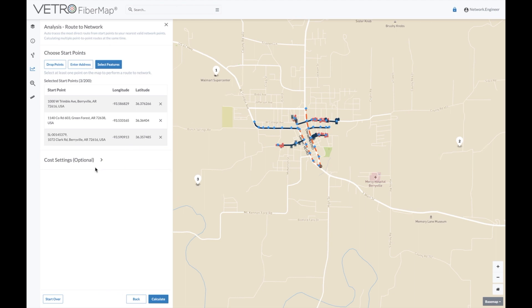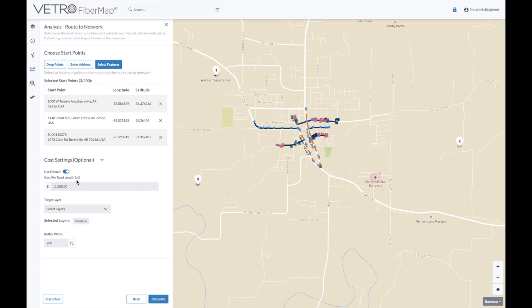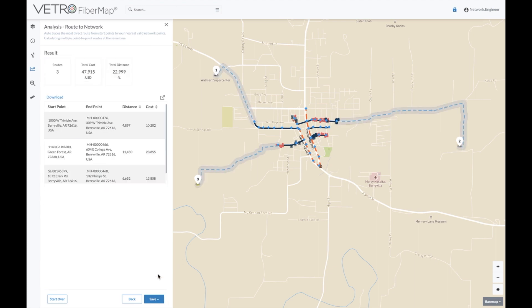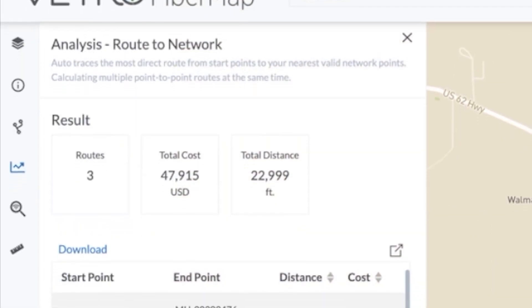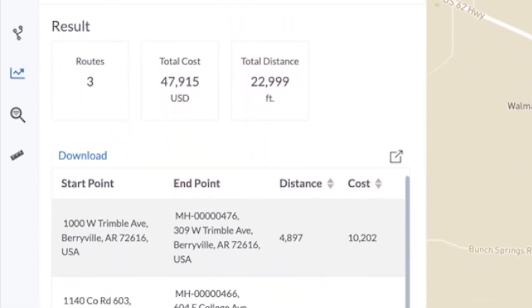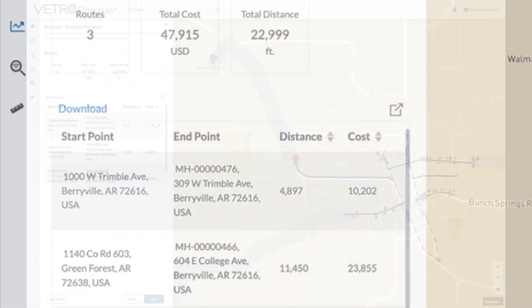In this example, our account admin has already set parameters for the costs and features we'll use to define and trace our route. I can choose to rely on those default parameters or set custom cost, layer, and buffer parameters here. When I click calculate, optimal routes to connect our points instantly show up on our map along with distance and cost estimates to build out those routes.